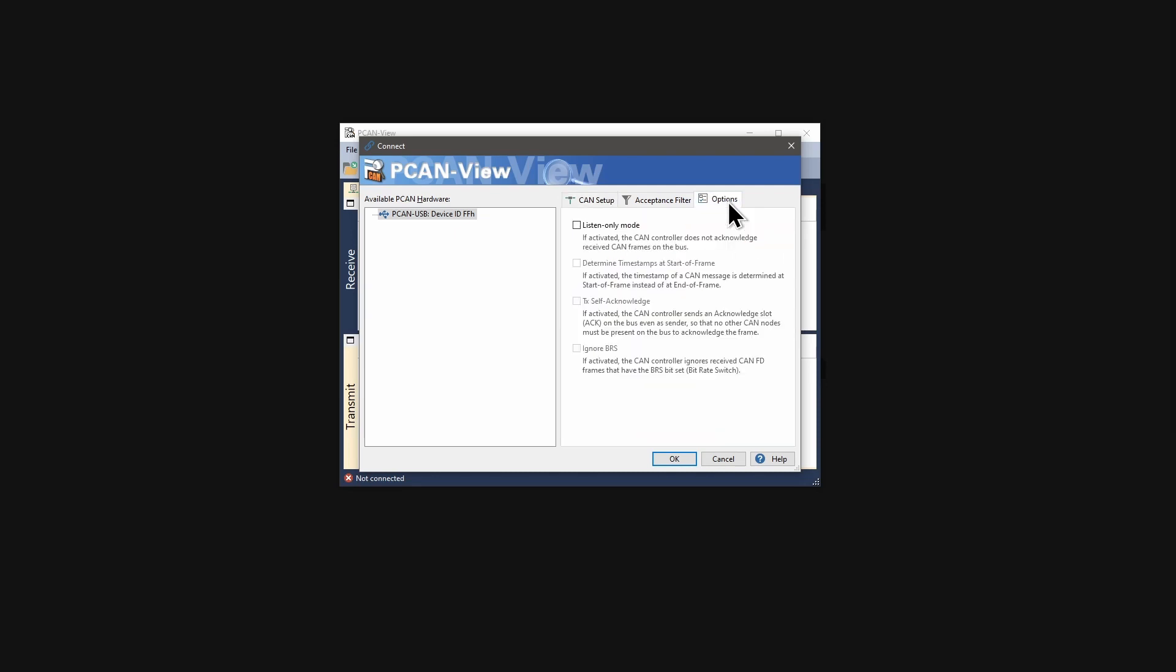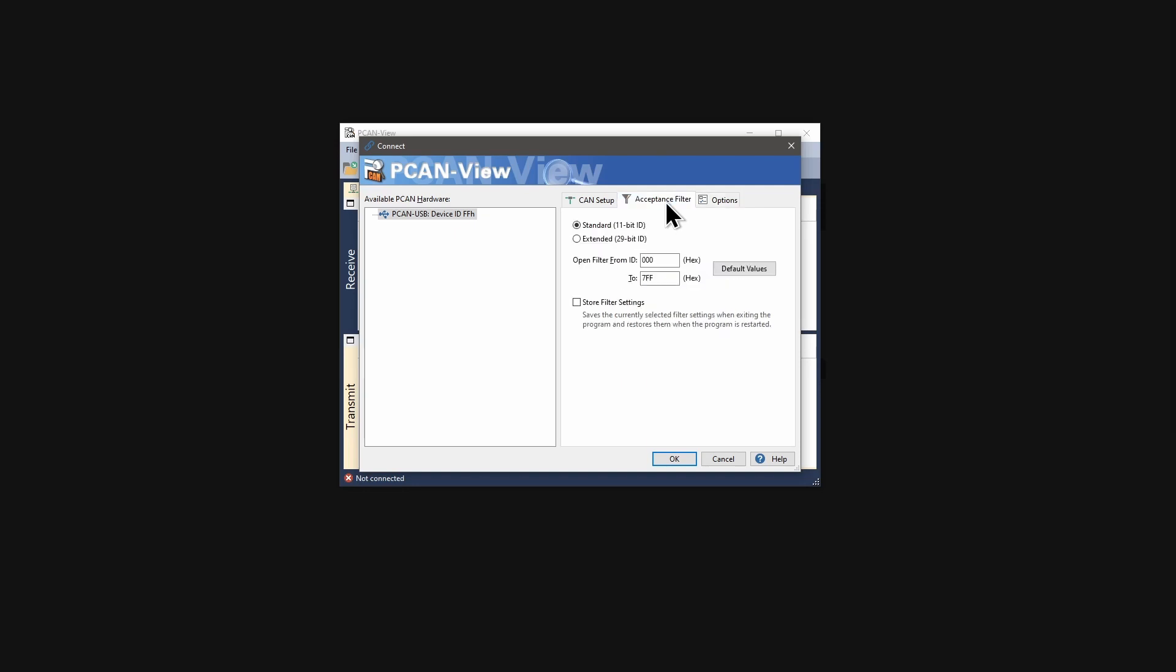Additional options like Listen Only are available in the Tab options. An Acceptance filter can be defined here. Confirm your settings with OK.